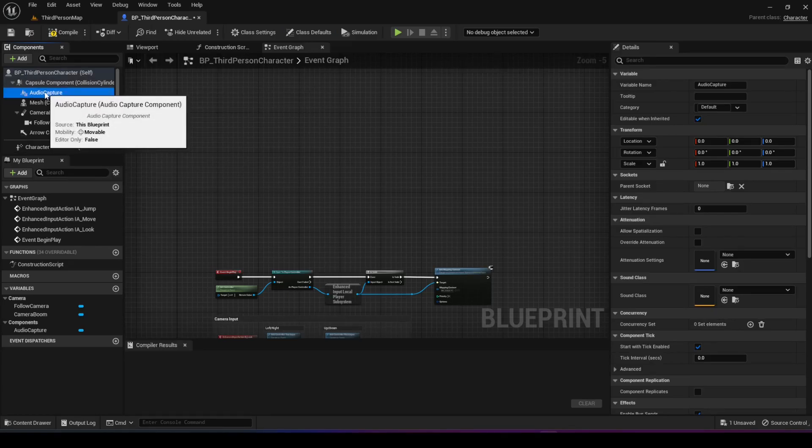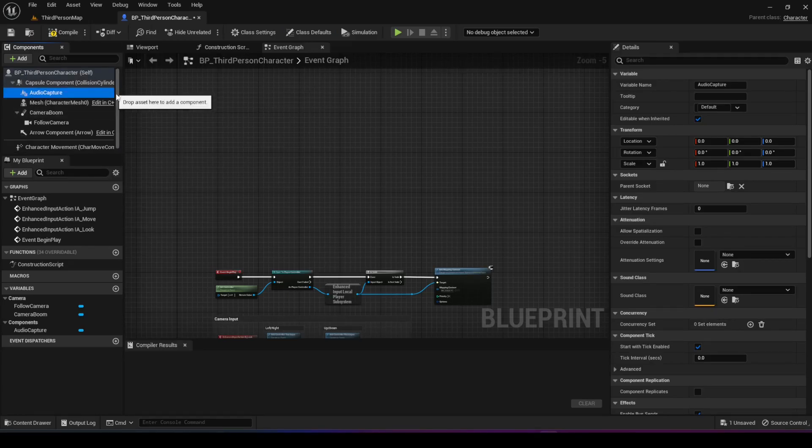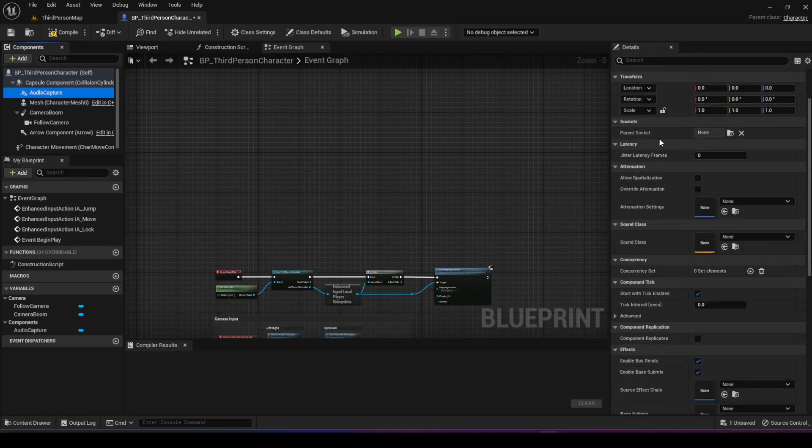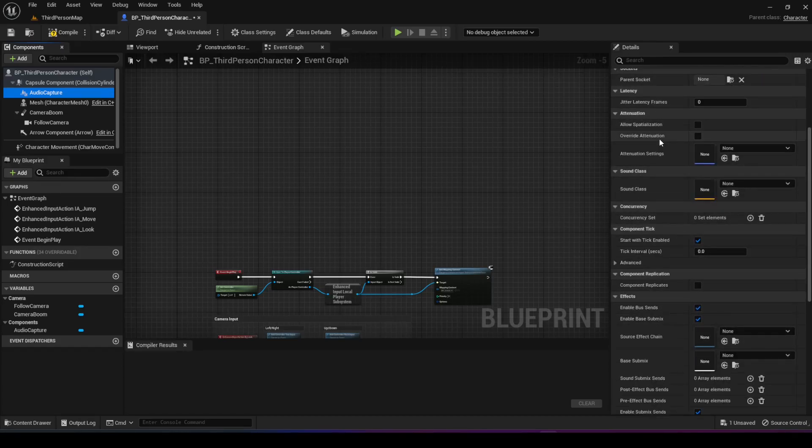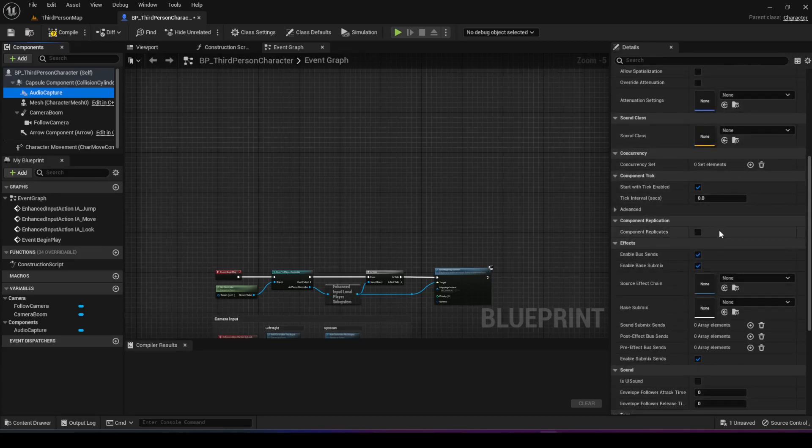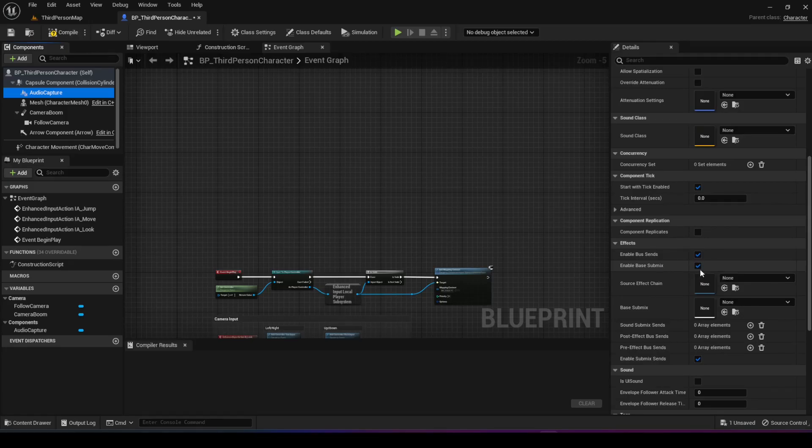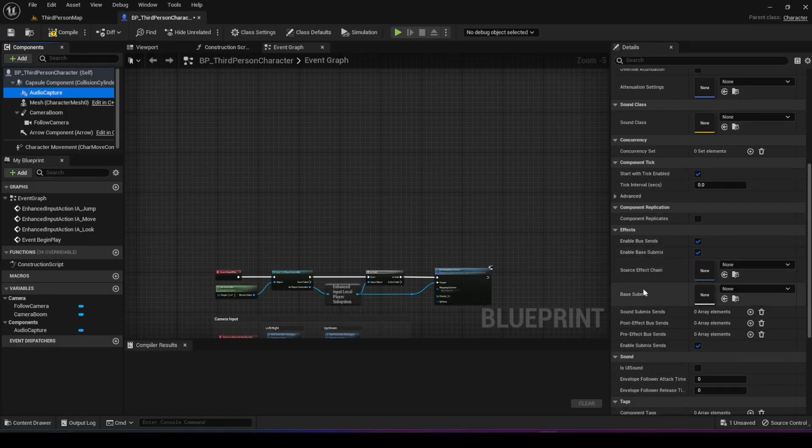I'm going to leave it as is, then go into the details of the audio capture and go to the effects section. Make sure the enable base submix is checked, and you should see a base submix option as well.